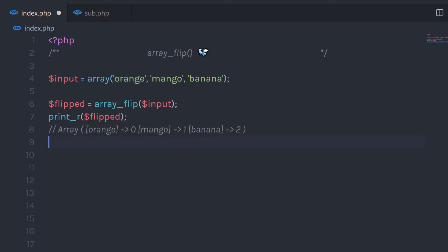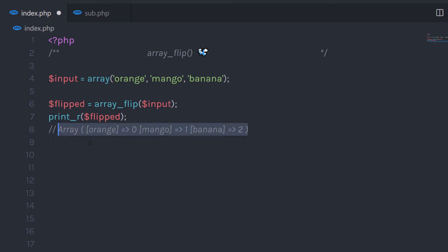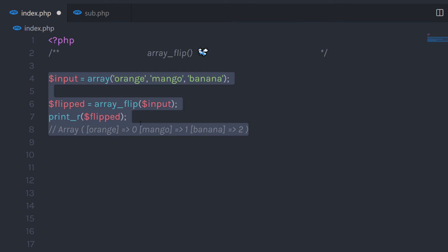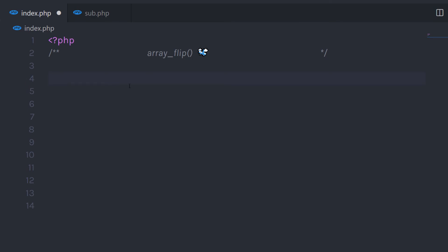Using this flipped array, you can clearly see that orange has index zero, mango has index one, and banana has index two. You can easily correlate the value and the array index using this result. So whenever you want to get the array index or flip an array, you can use the array_flip function. I hope you understand how to use this function in PHP. If you like short videos like this, make sure to subscribe and like this video. I'll see you in the next one.